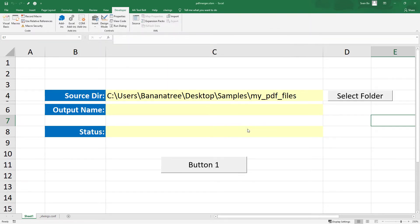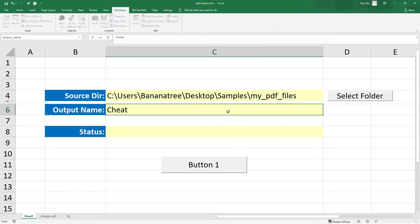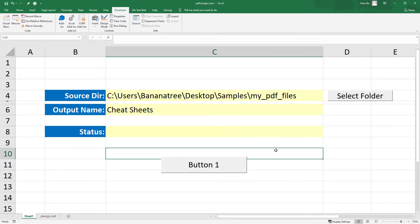Before we are jumping to the Python code, let me also choose an output name here. After saving this file, I will open up the Python file.